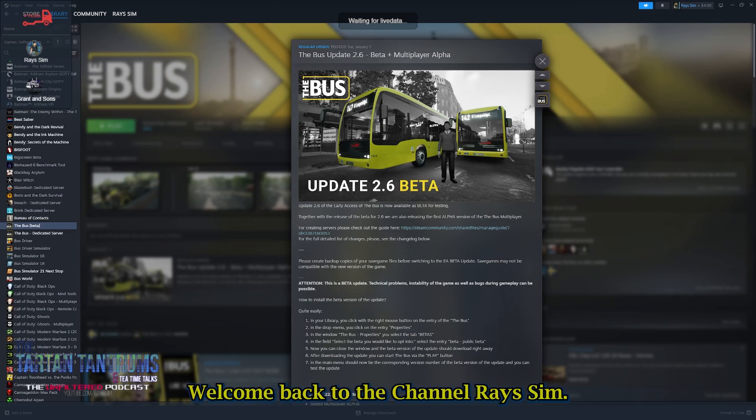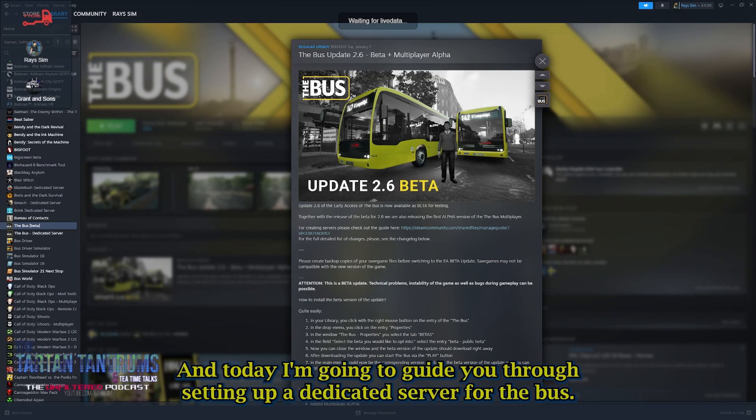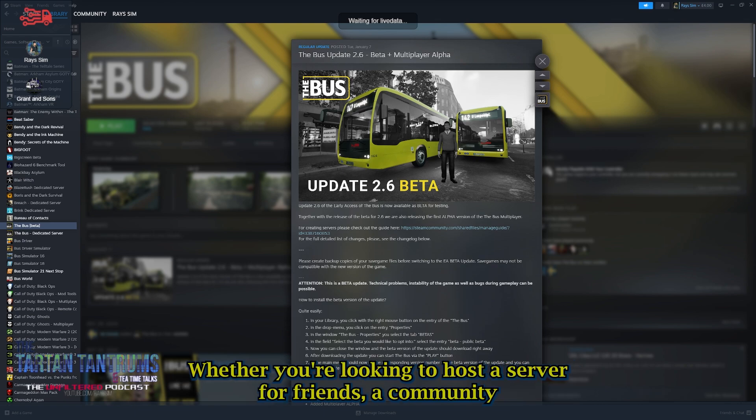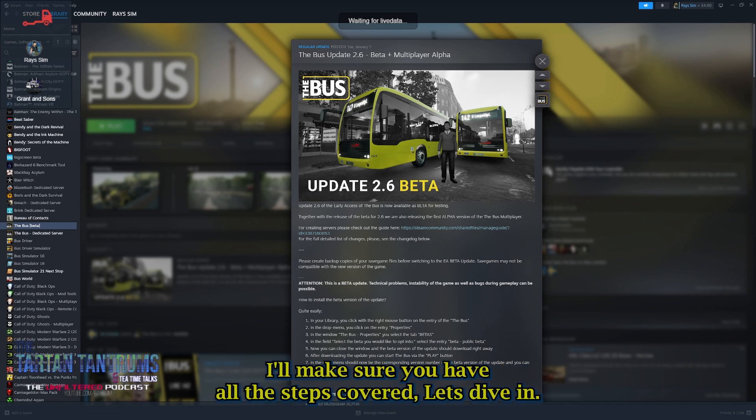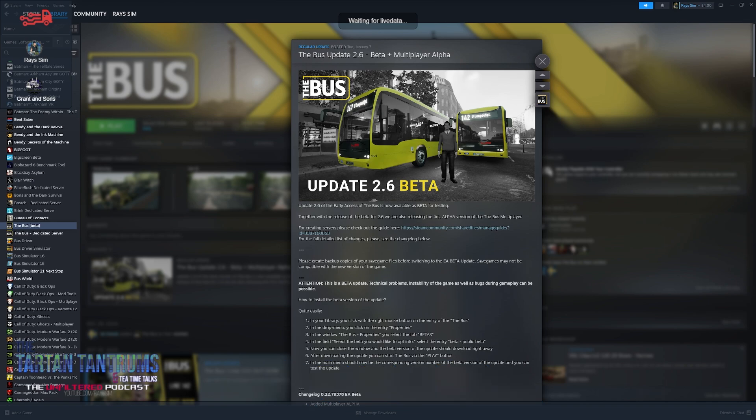Hello everyone, welcome back to the channel. Today I'm going to guide you through setting up a dedicated server for The Bus, whether you're looking to host a server for friends, a community, or even a public space for other players. I'll make sure you have all the steps covered. Let's dig in.